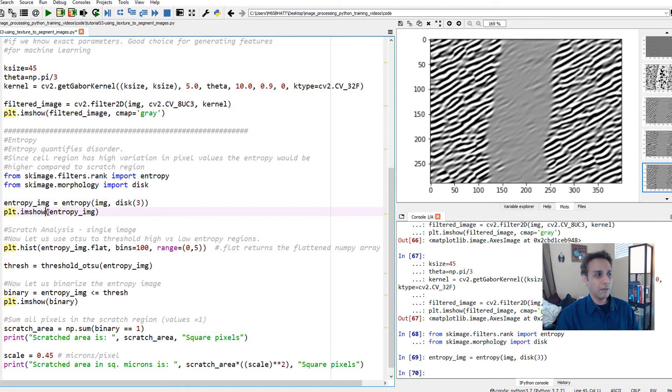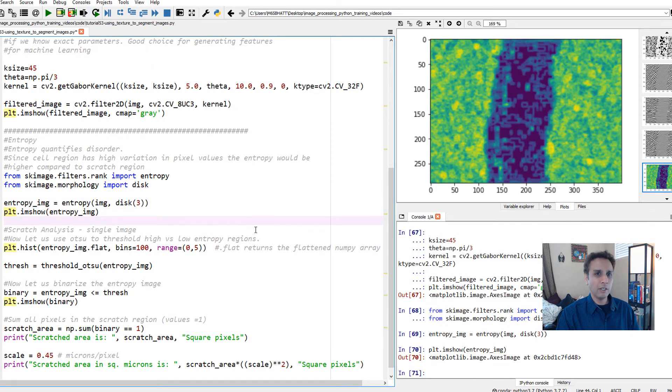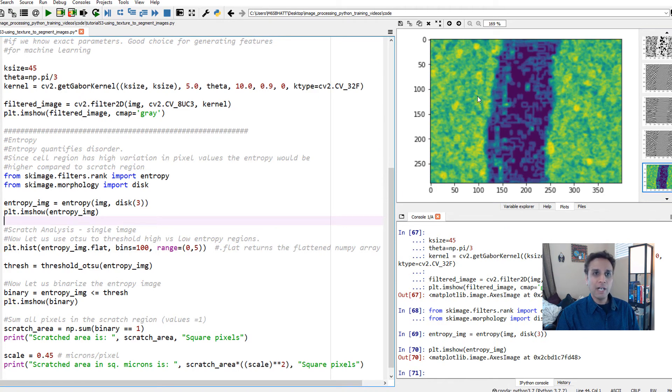Let's view it. When I look at it, you can right away see I have high entropy regions versus low entropy regions right there.